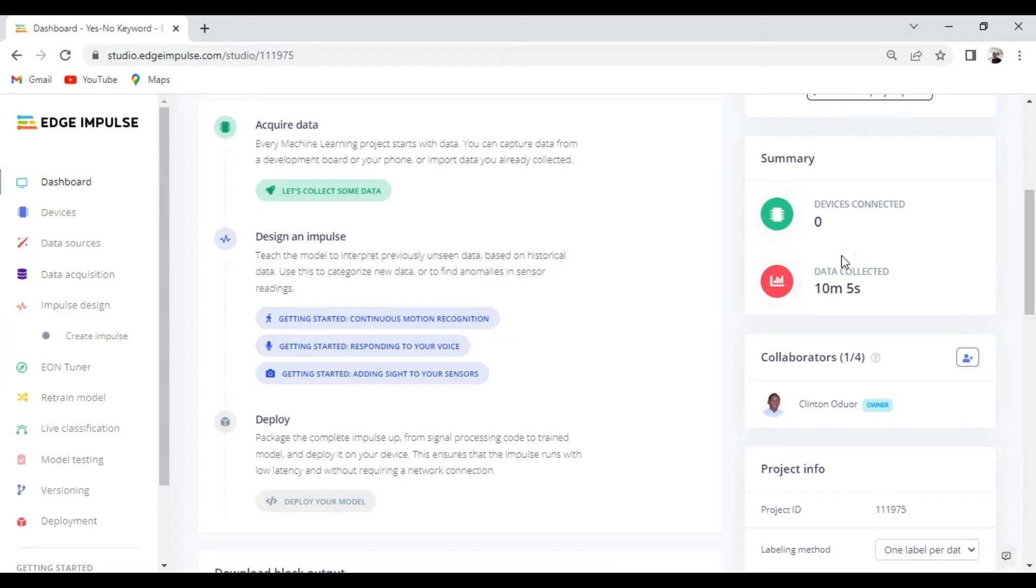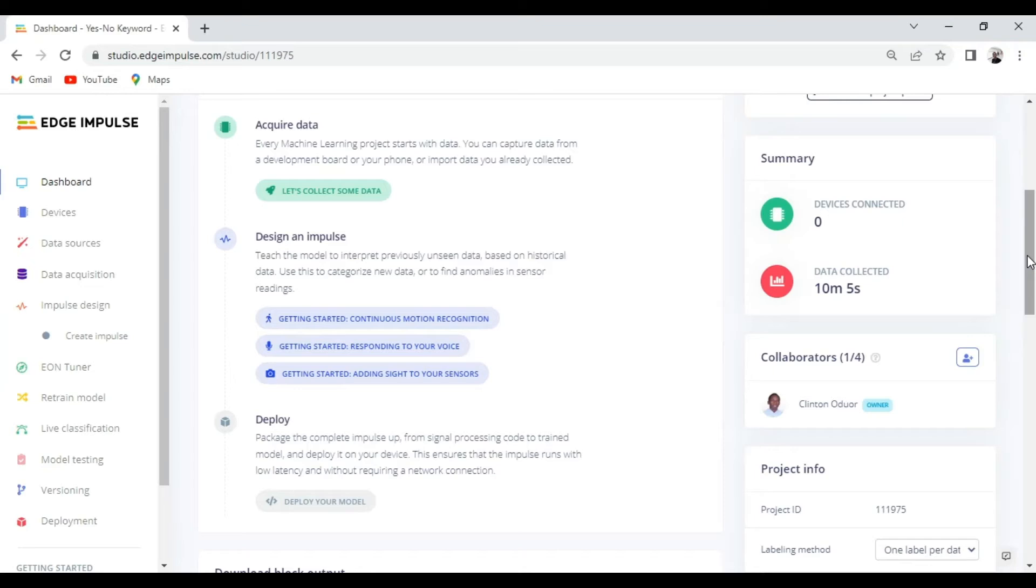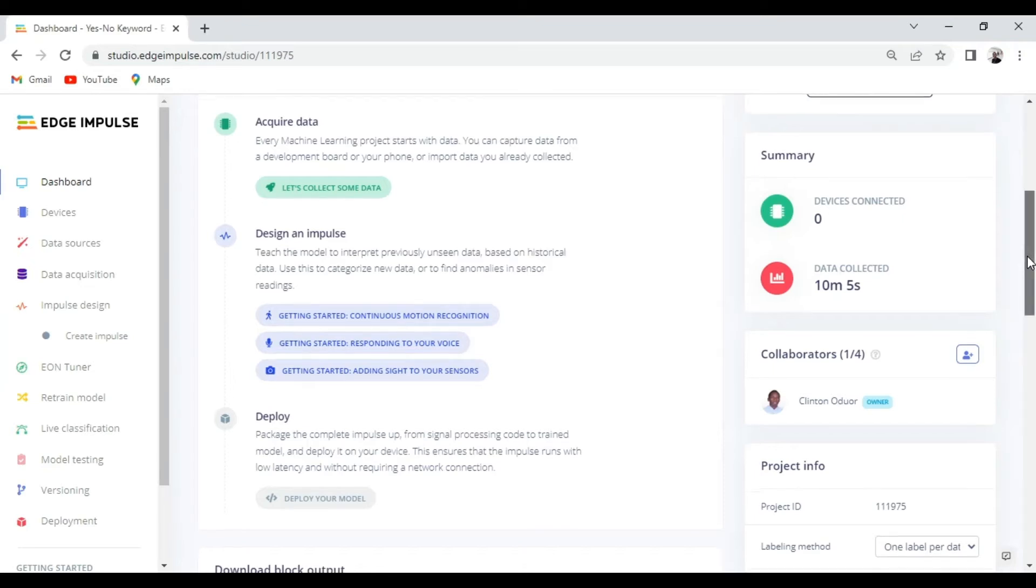Another cool feature that you can utilize in the dashboard is the collaborators feature. You can add up to three additional people to come contribute to your project.